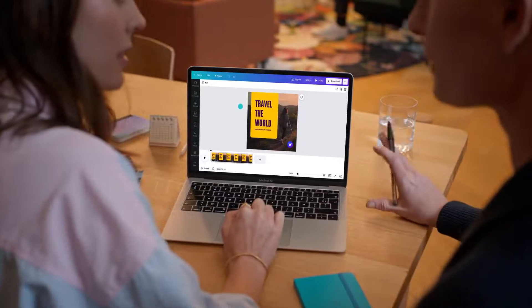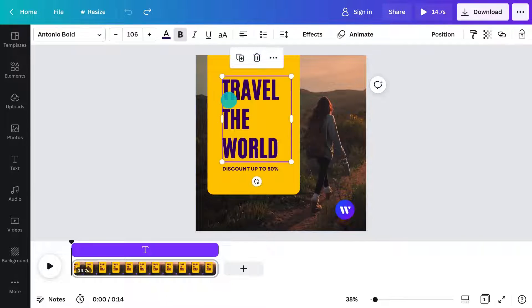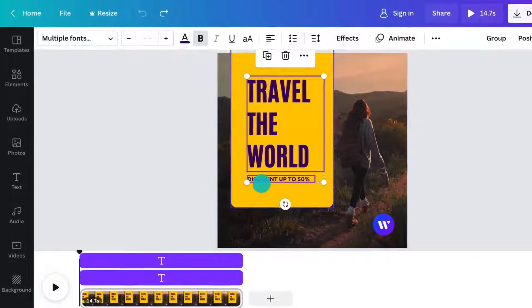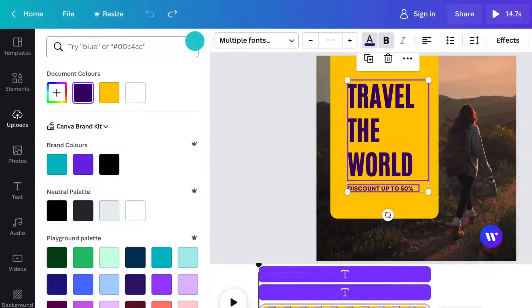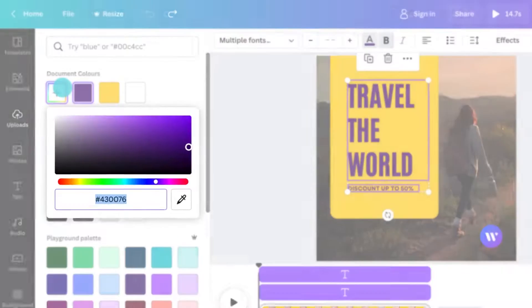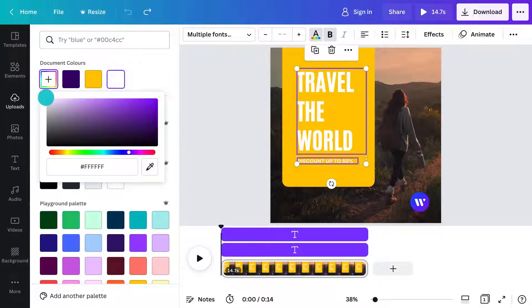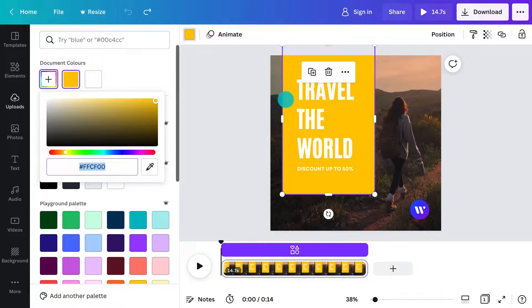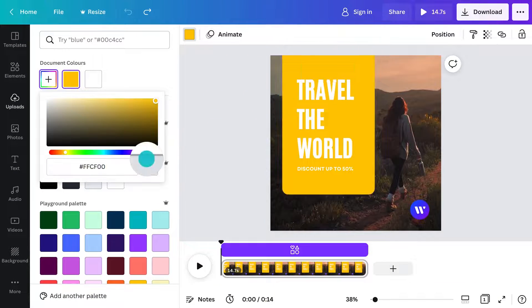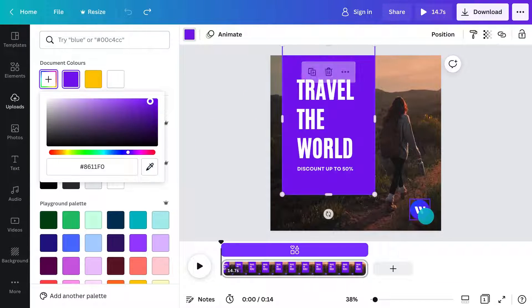Let's start with color. Select any element, then click the color tile. Choose any color you like or pick a color from the design.